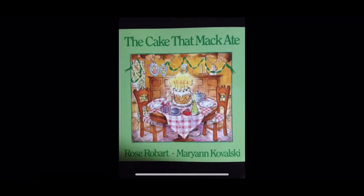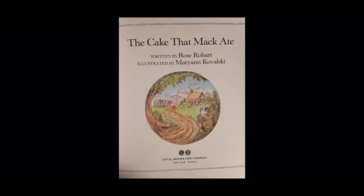Hi friends, welcome back to Storytime with Mrs. Simmons. Today's story is The Cake That Mac Ate by Rose Robert, illustrated by Marianne Kowalski.